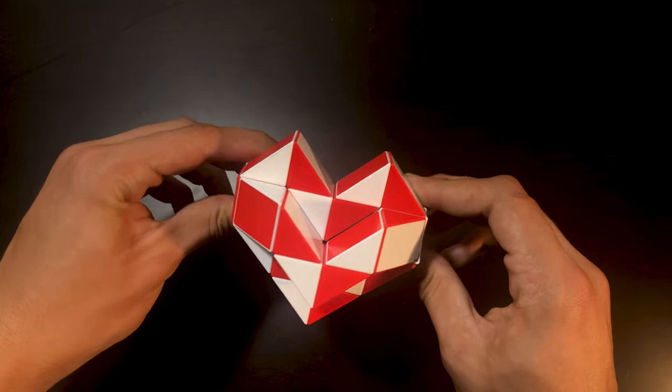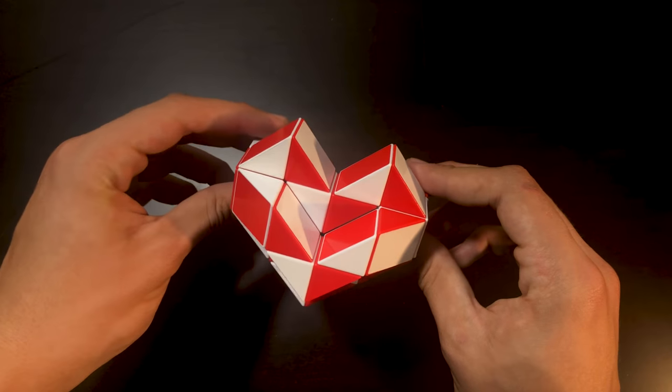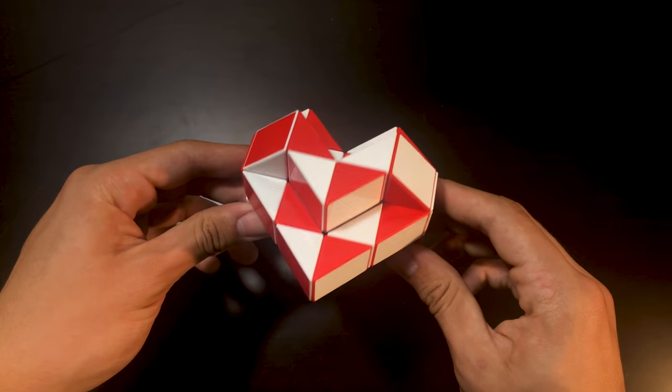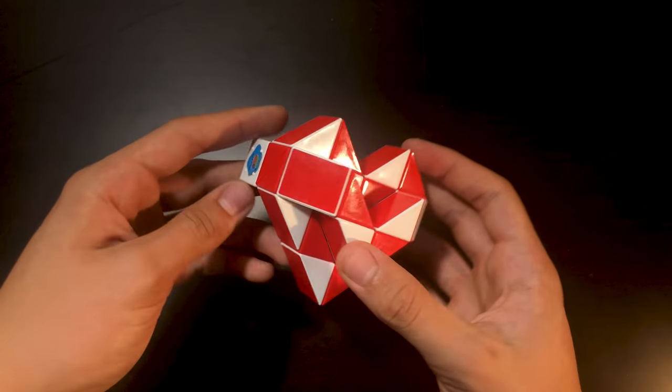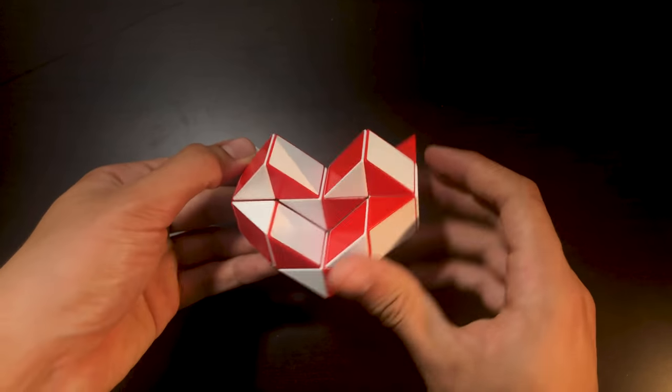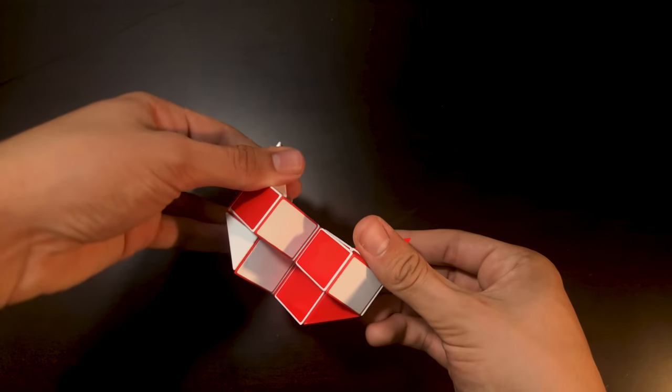So the first step in getting your snake puzzle into a heart like this one is to make it into a completely straight line.